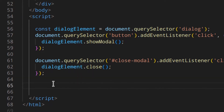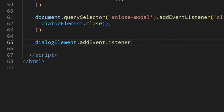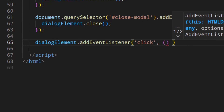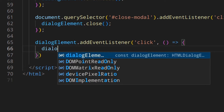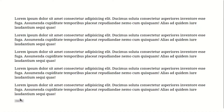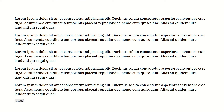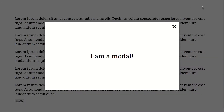Then we can add: dialogueElement.addEventListener('click', ...) and inside we call dialogueElement.close(). This means that when we click on the dialog element, the dialog is actually closed. Let's try it — if you click outside, it works. But it also works if we click inside the modal, which doesn't make sense. We want to close the dialog only when clicking outside, not inside.